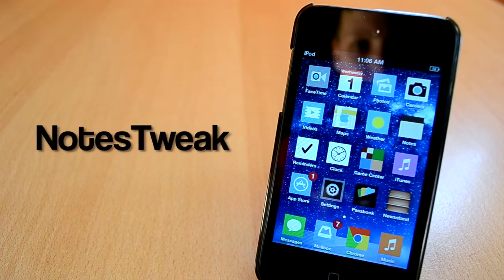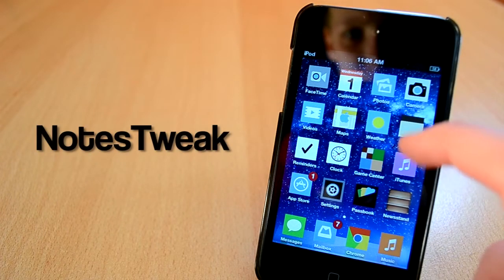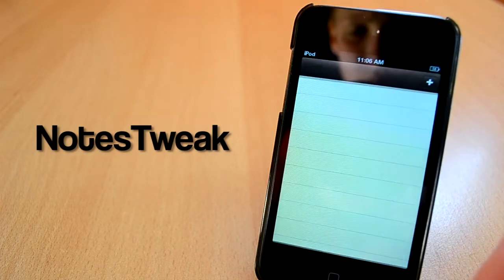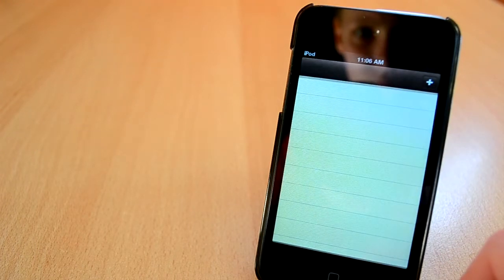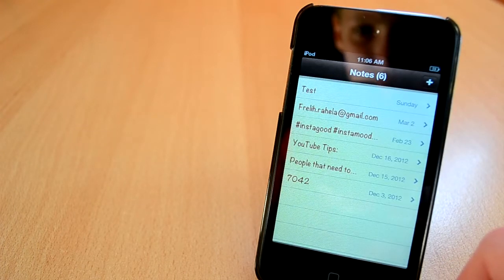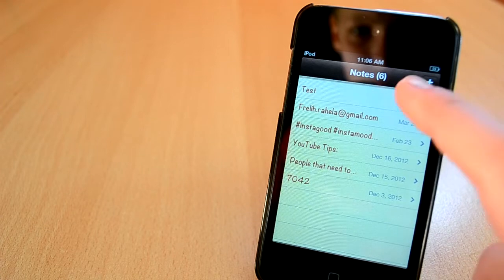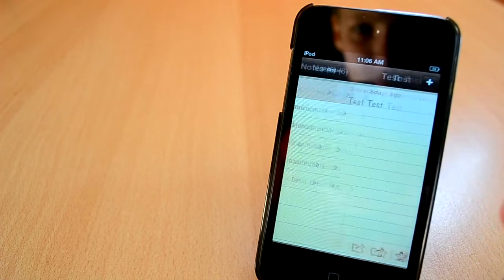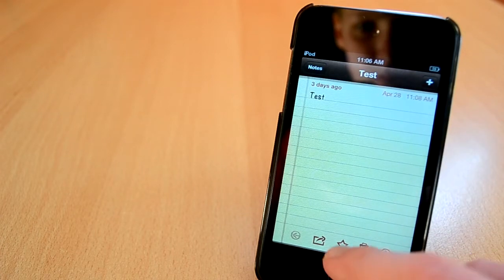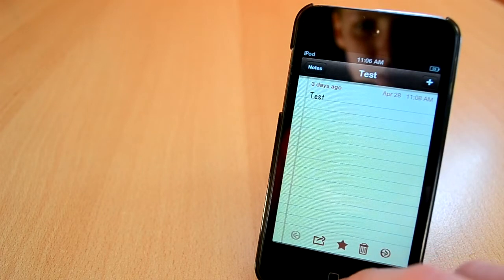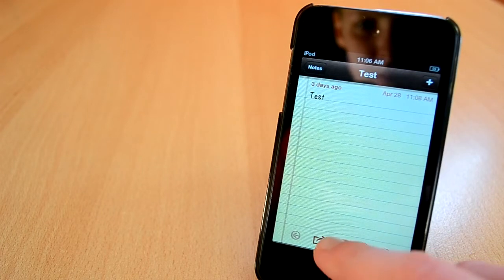Up next is a Cydia tweak called Notes tweak. You can get Notes tweak from the BigBoss repo for $1.99, which is a pretty solid price. This tweak will allow you to add your notes to your home screen, which is really useful so you can access them easily.